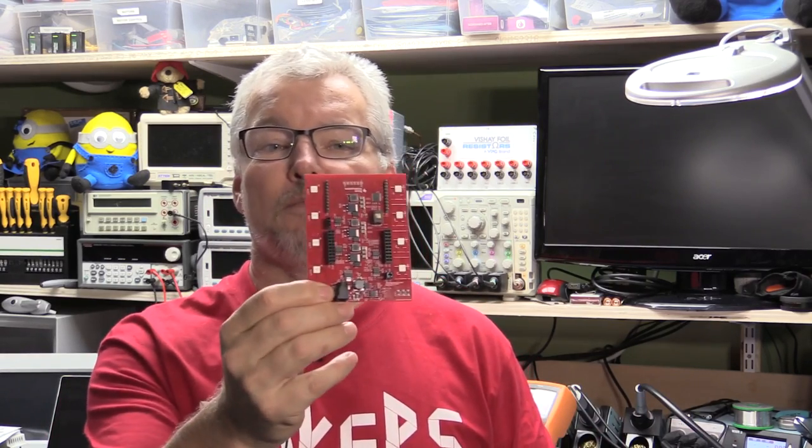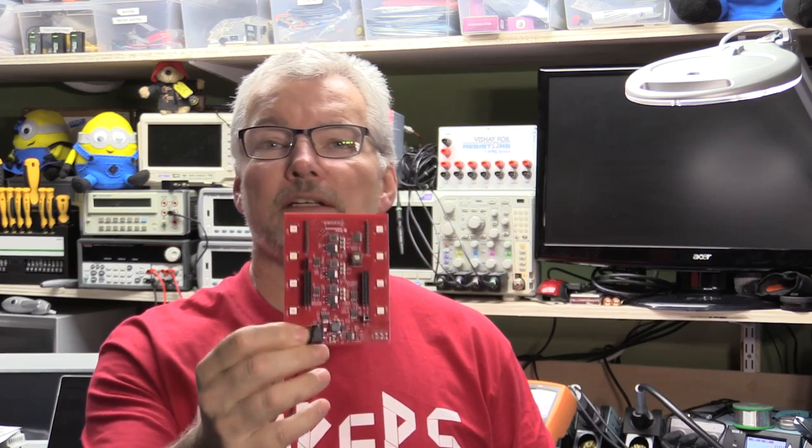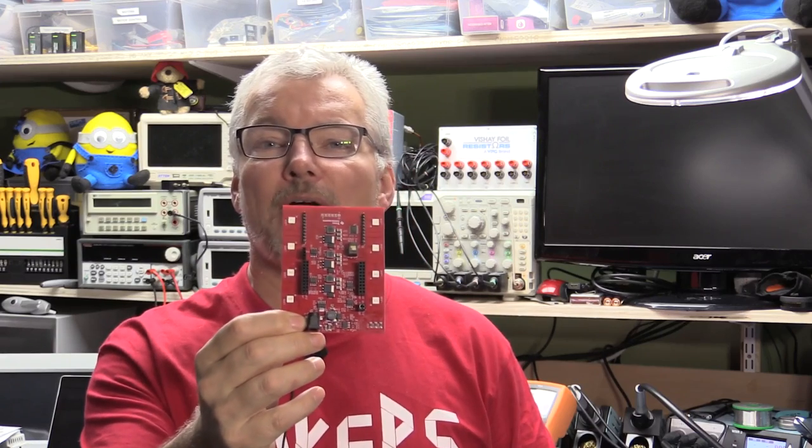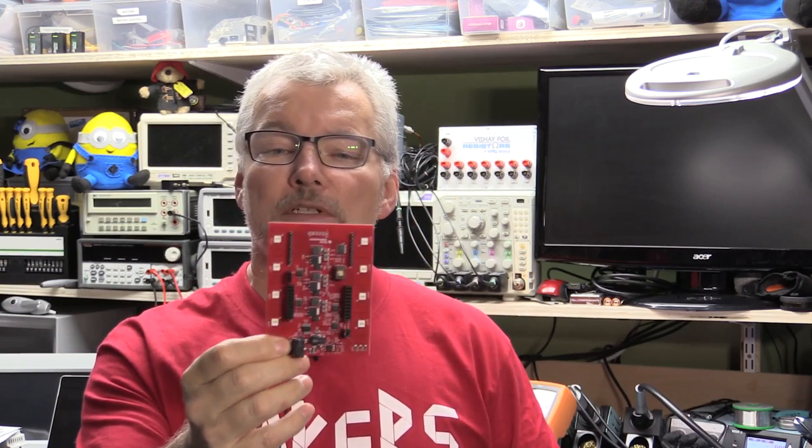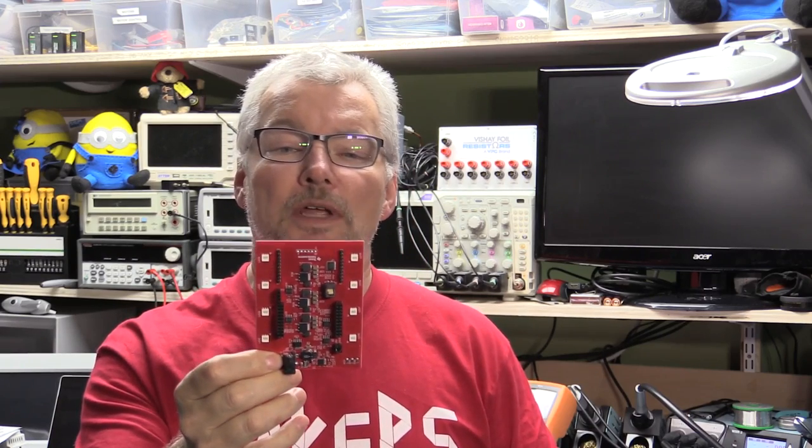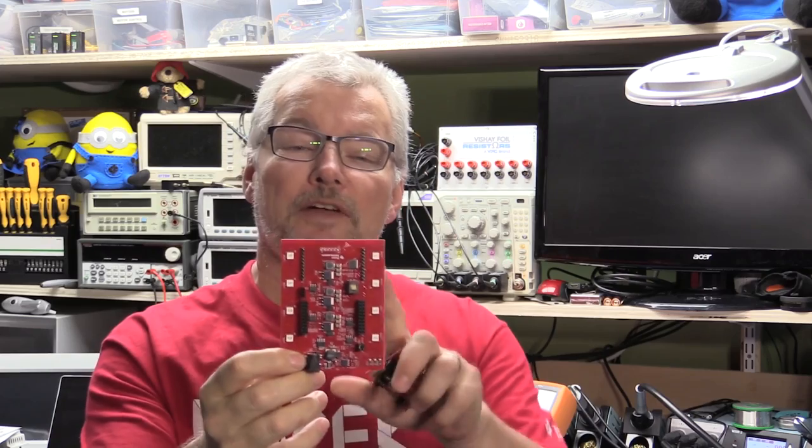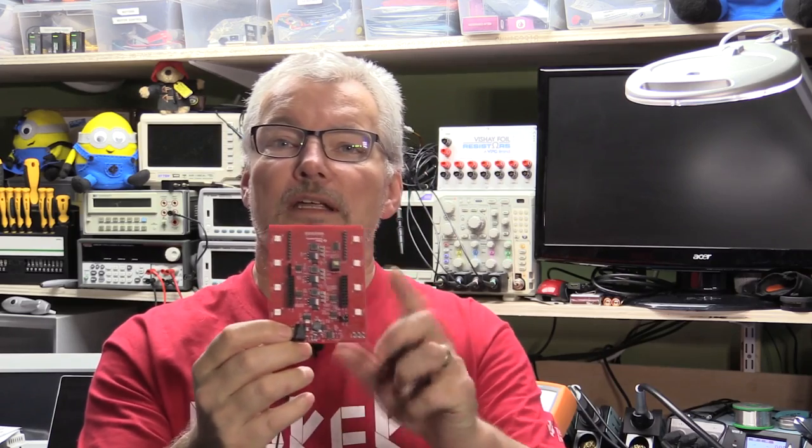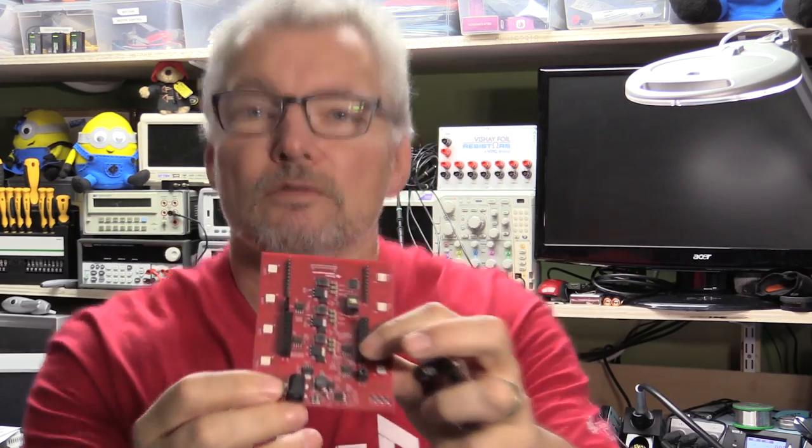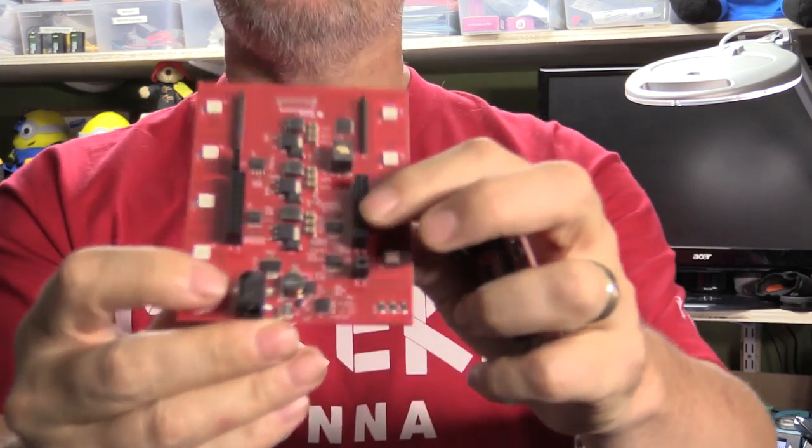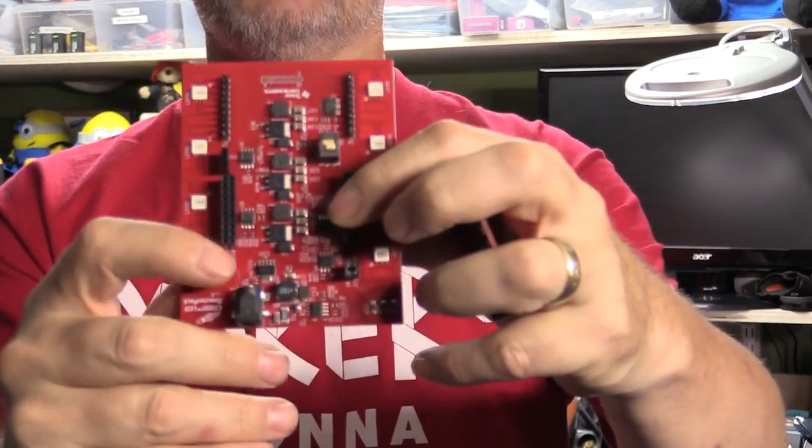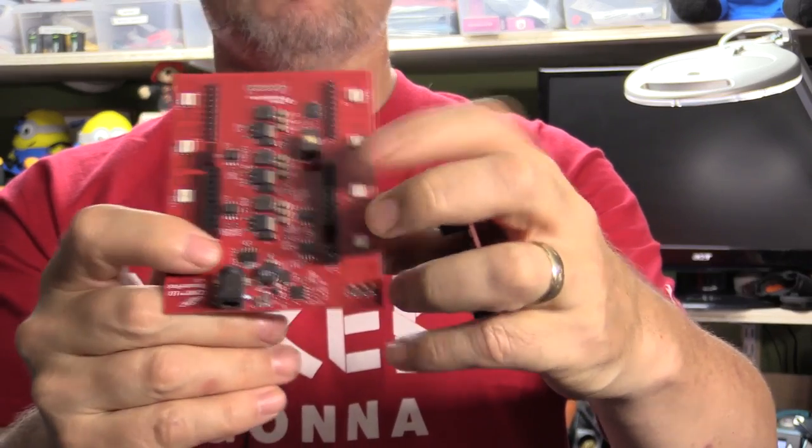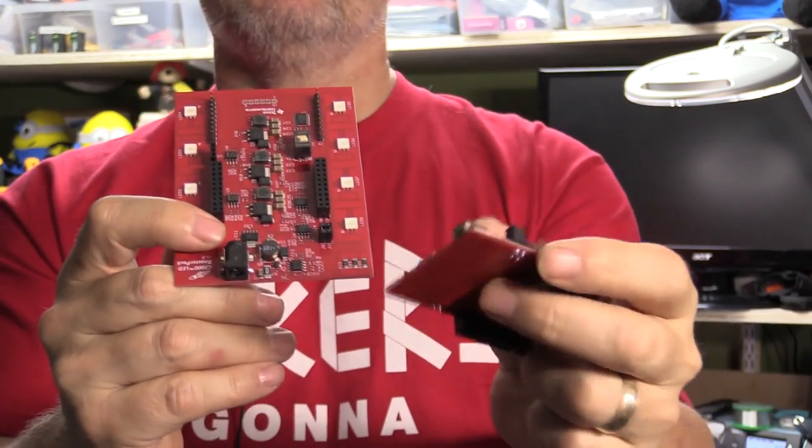The reason for this is an opportunity arose that warrants using a tool such as that to fix this board. This is an LED booster pack from Texas Instruments. And due to a manufacturing mistake, it has rows of sockets here instead of rows of pins.